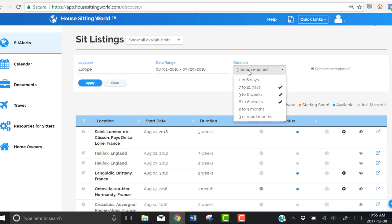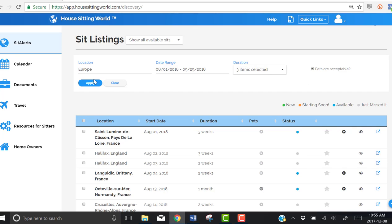To speed things up, we've selected Europe, a date range, and the duration we're interested in. We've also chosen that pets are acceptable.